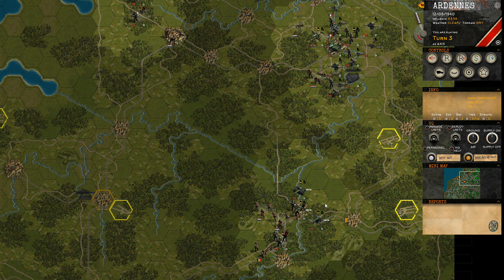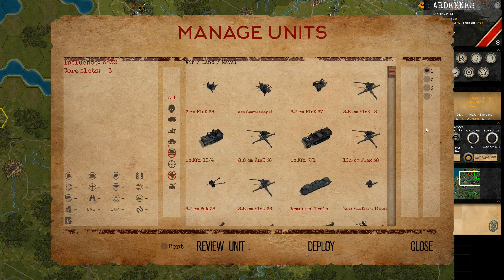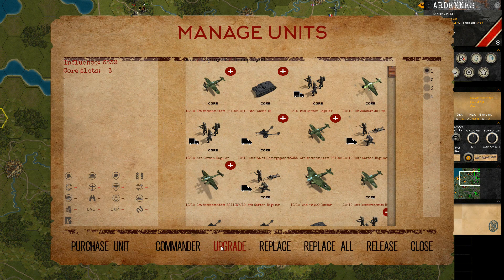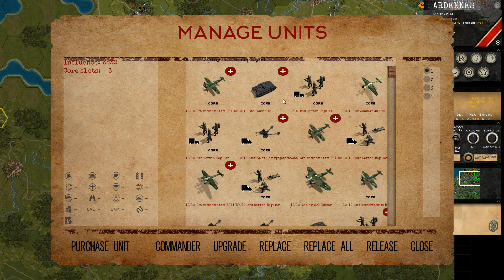Now we will take a look at how to manage those core units. In the manage units screen you have a review unit subscreen where you can see all the units that you have at your disposal listed.